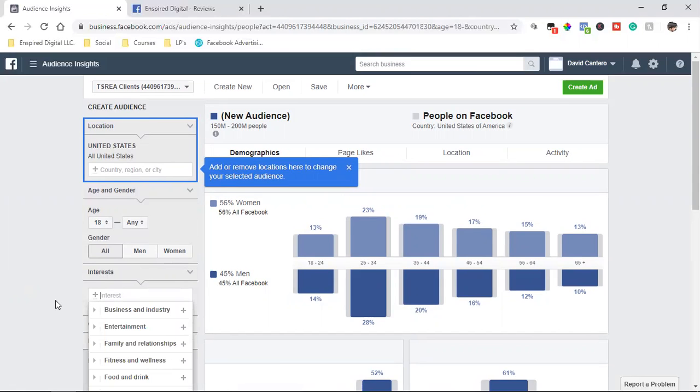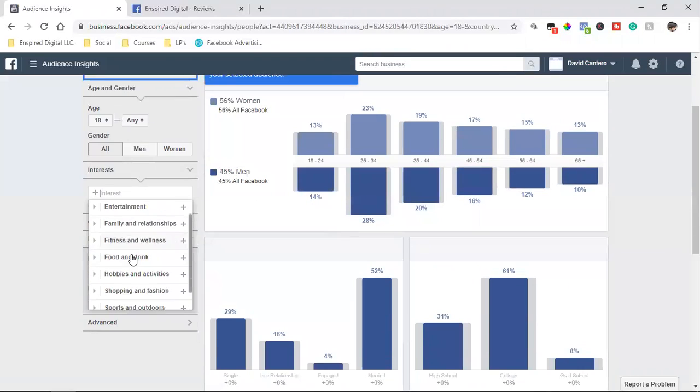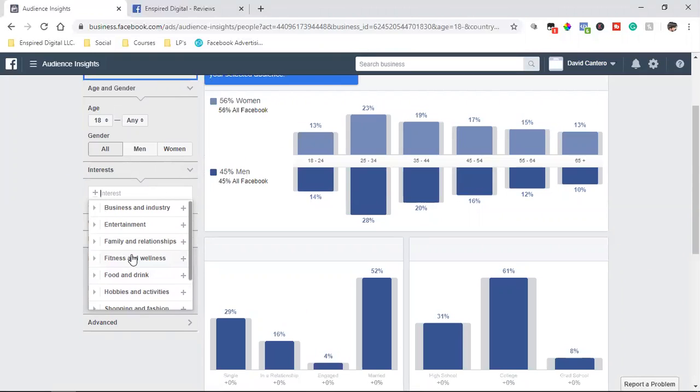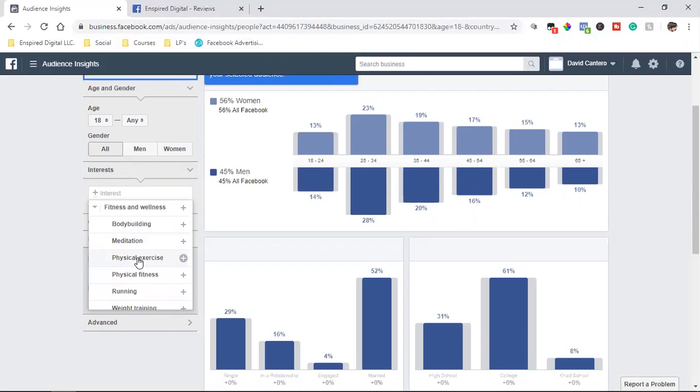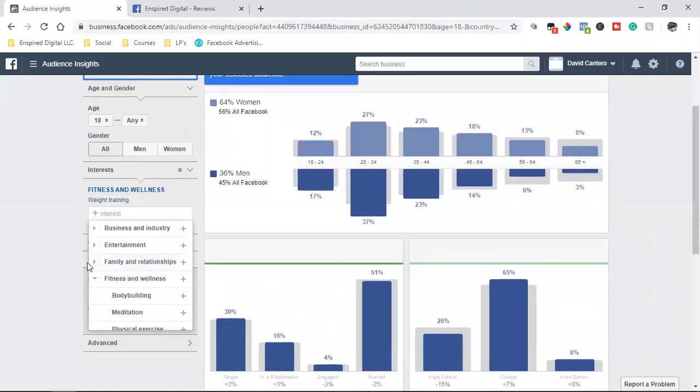There's all these different categories that you can try to find your interest, your niche. And so let's say we're going fitness and wellness, and let's say we're looking for people who have an interest in weight training.